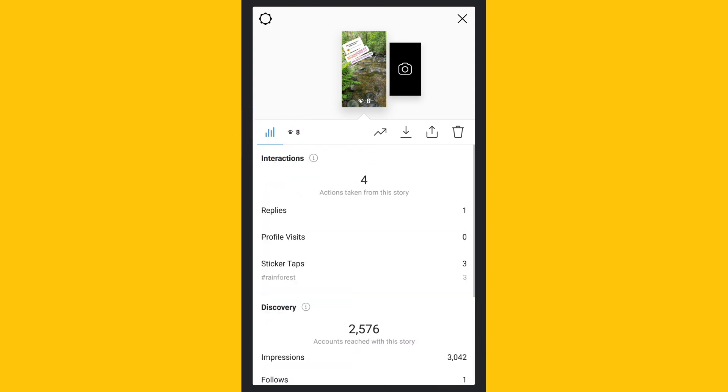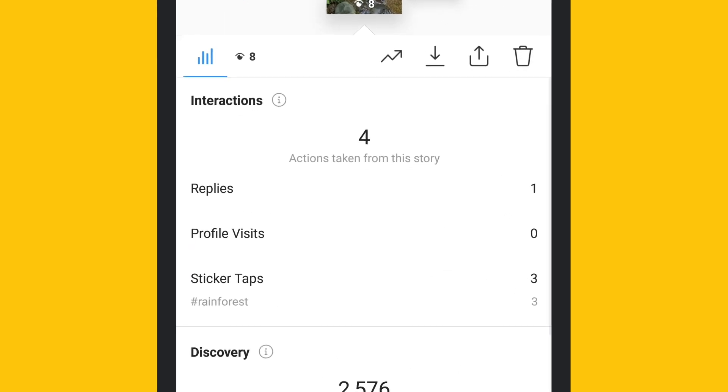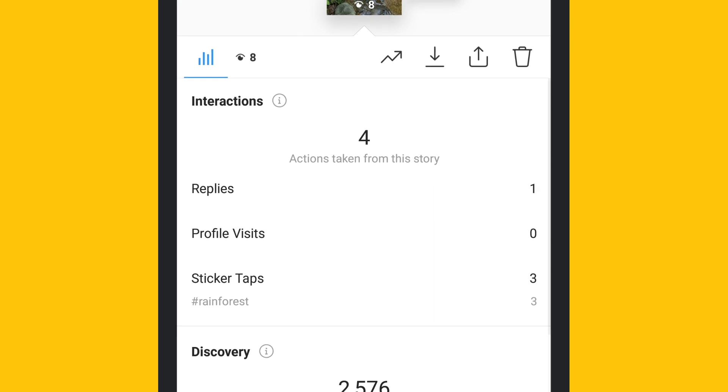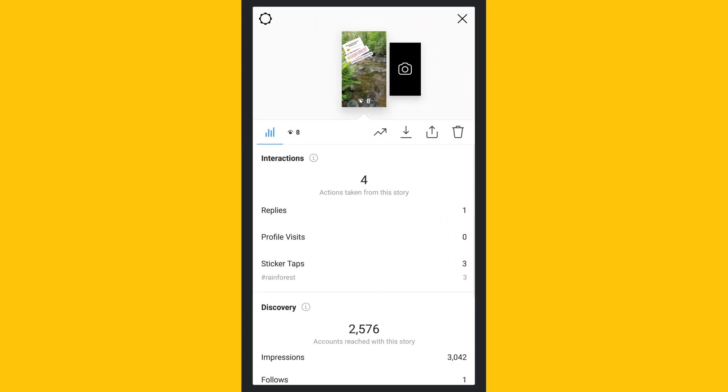Now toggle to the graph icon to check interaction metrics like replies and profile visits that your stories generated. The number of individual story replies can be seen here.